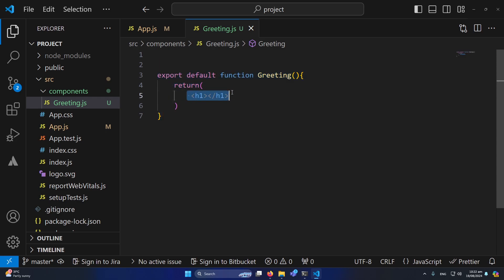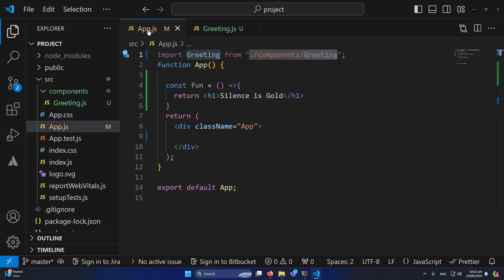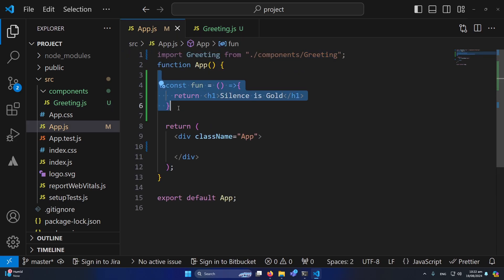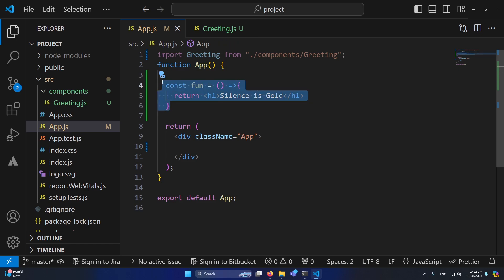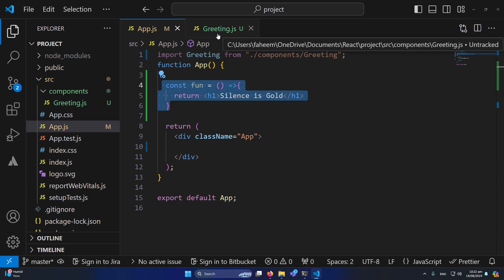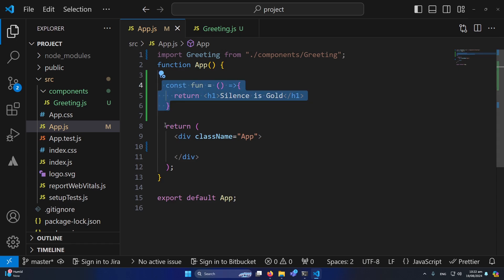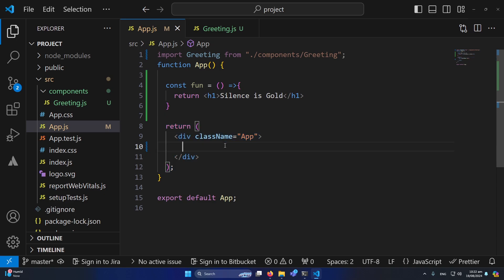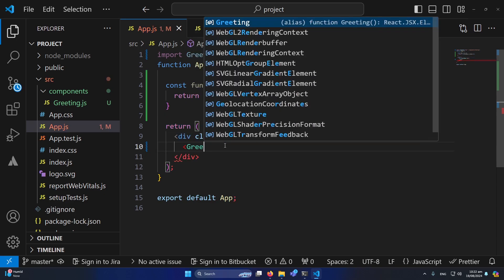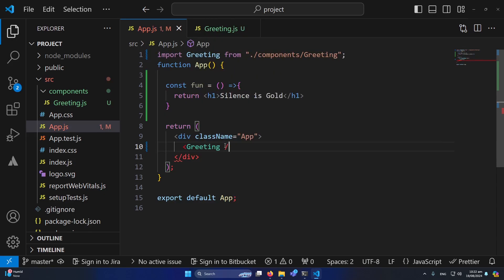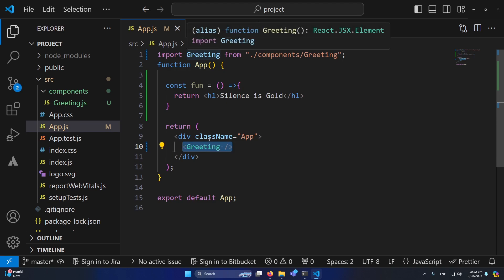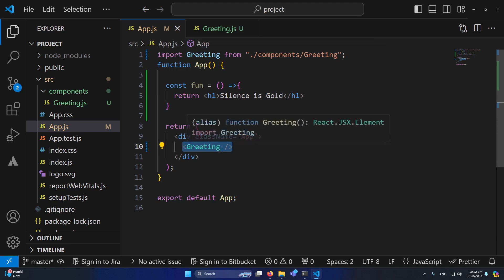Now I will open the app.js again. Don't confuse, this is the function that we are going to call from our greeting.js and this is our main return statement. And now I will simply type here greeting like this, so we have successfully called this component here.